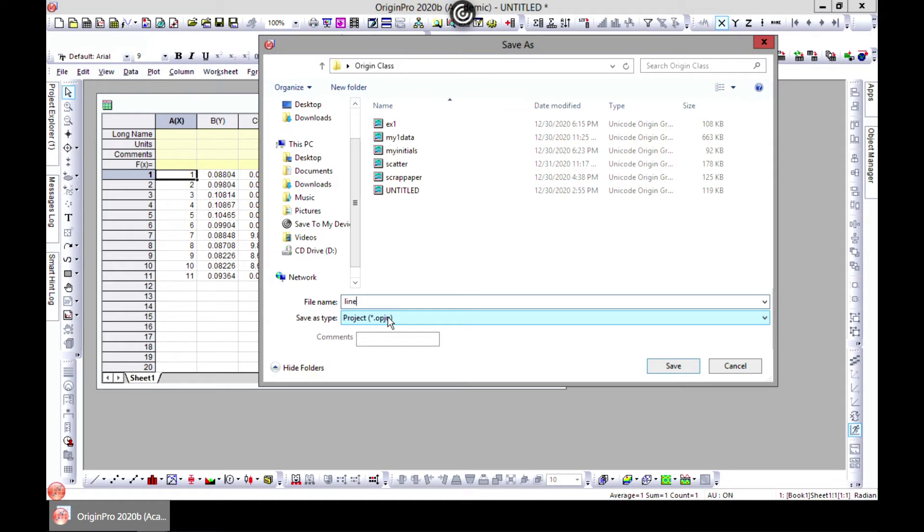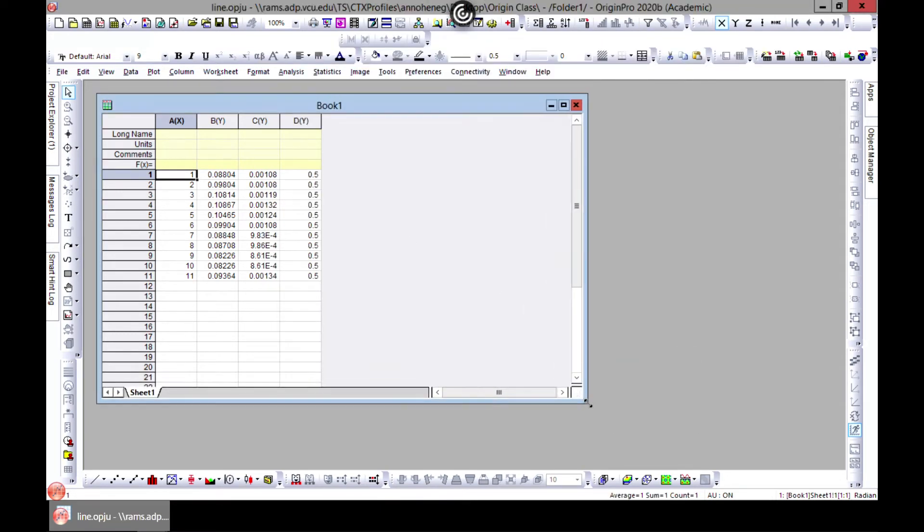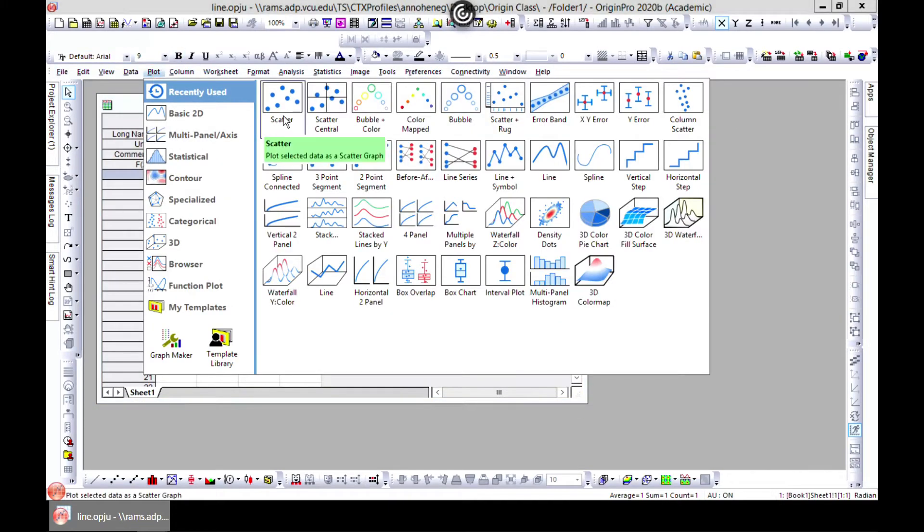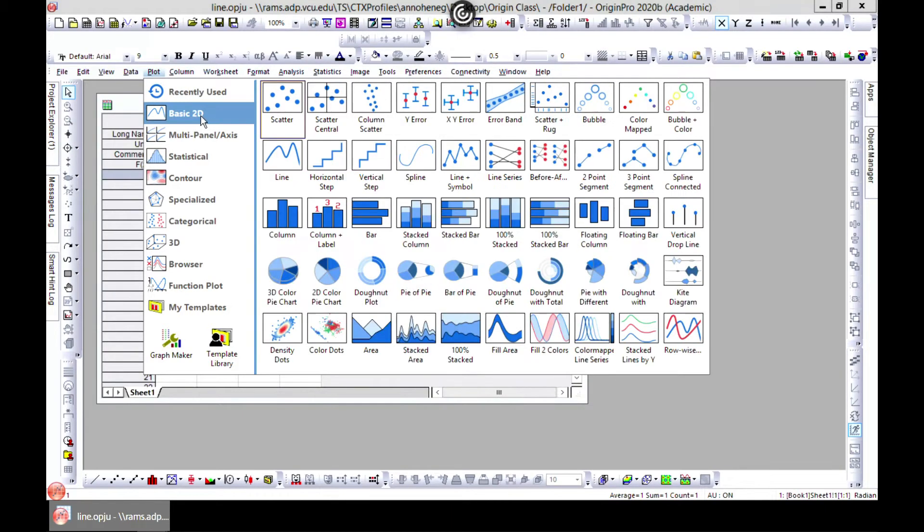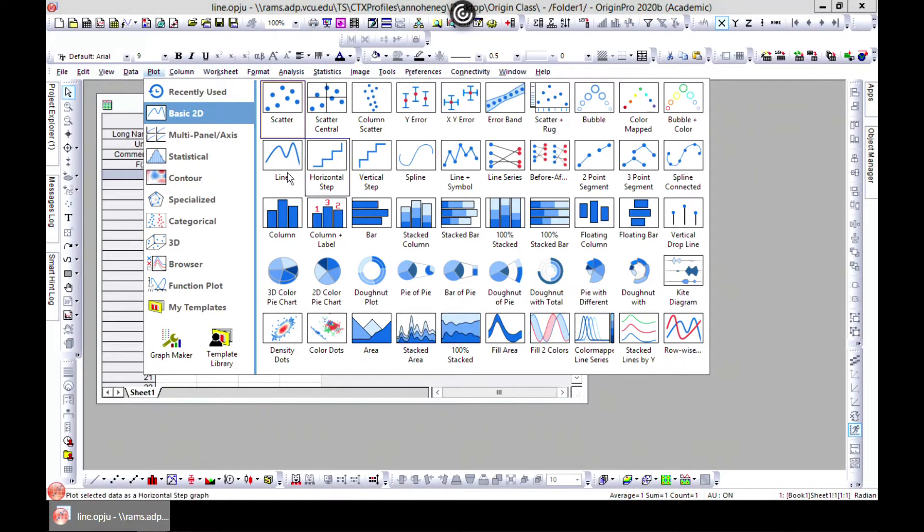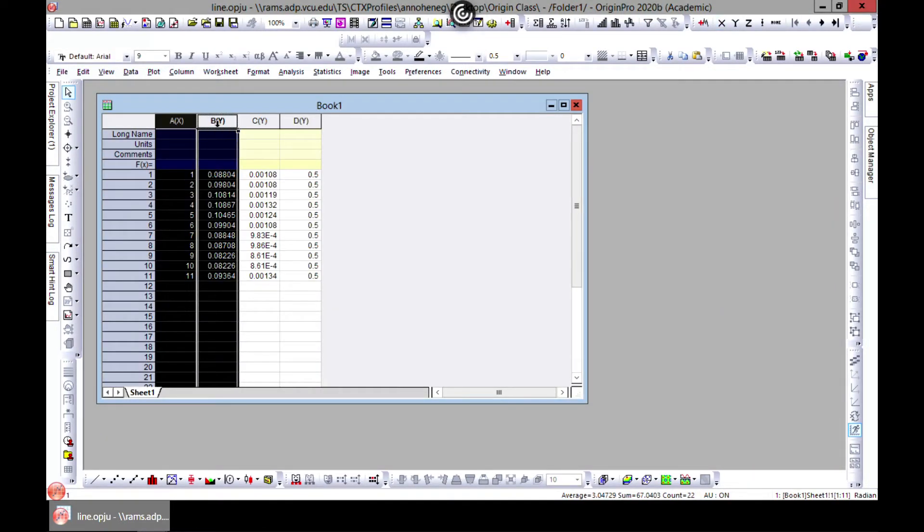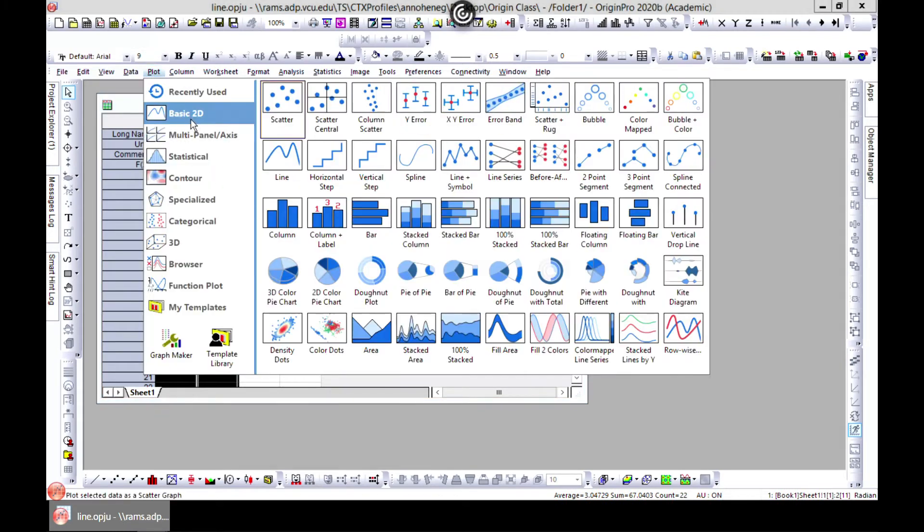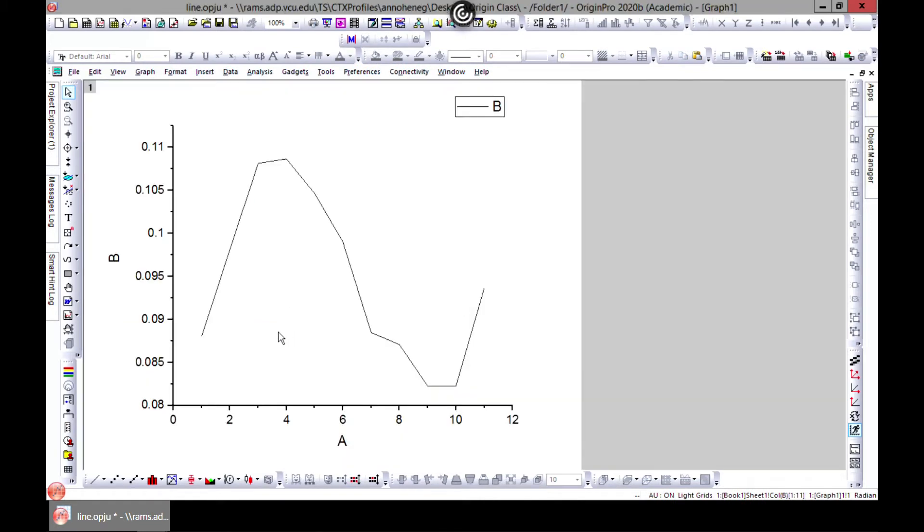In line plot it's just similar to scatter plot. You just come to basic 2D and you see these. So let's just start with basic line. You can go to plot, go to line and you connect lines there you go.